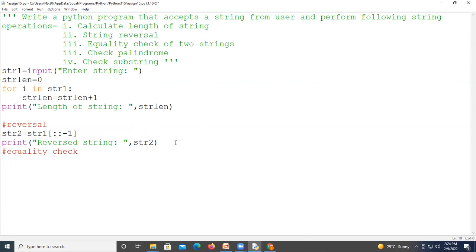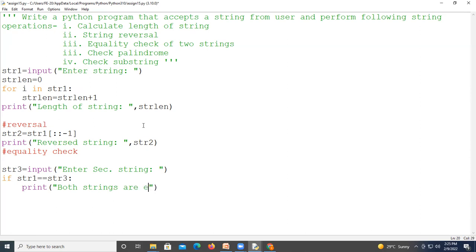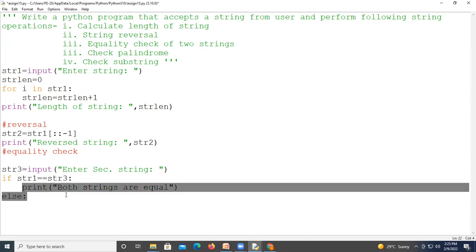For the equality check we take one more string from the user — str3 — using the input function with the prompt 'enter second string'. Now we check whether both strings are equal or not. We use an if statement: if str1 equals equals str3, then we print that both strings are equal, else we print that both strings are not equal.